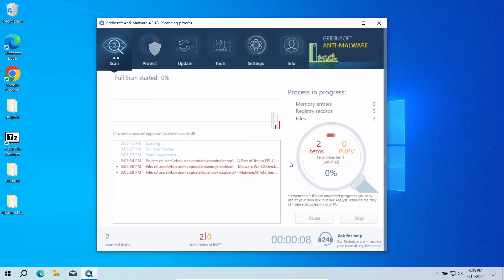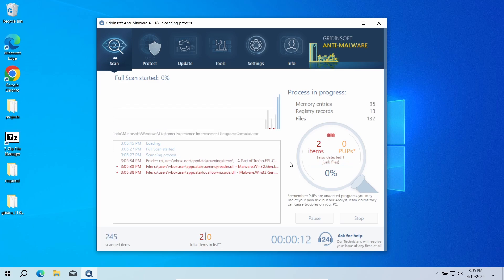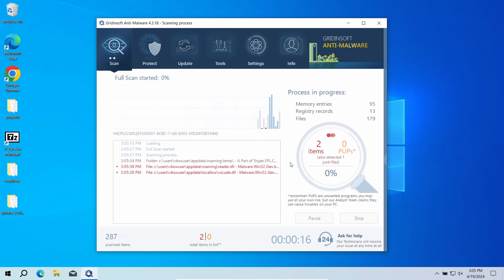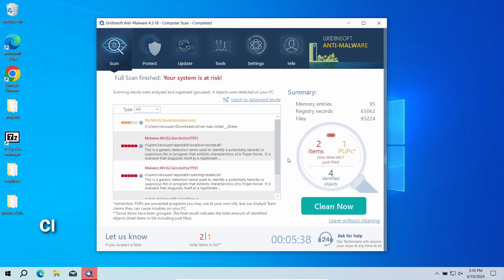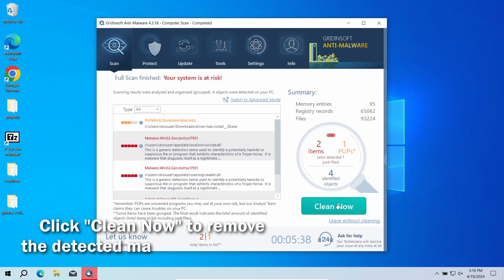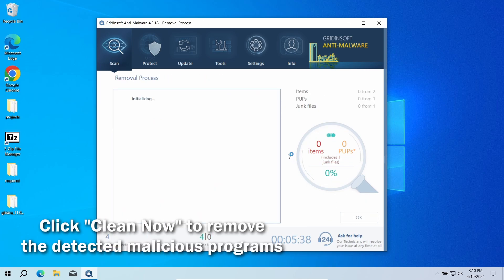The program will go through all the system elements, down to configuration files and hidden folders. The scan will take around 15 minutes. After the scan, click the Clean Now button to remove any detected malware.